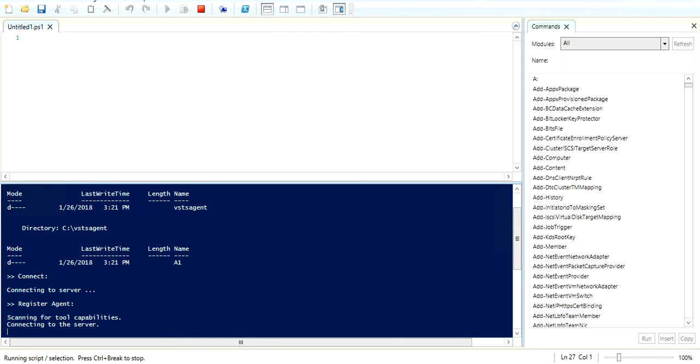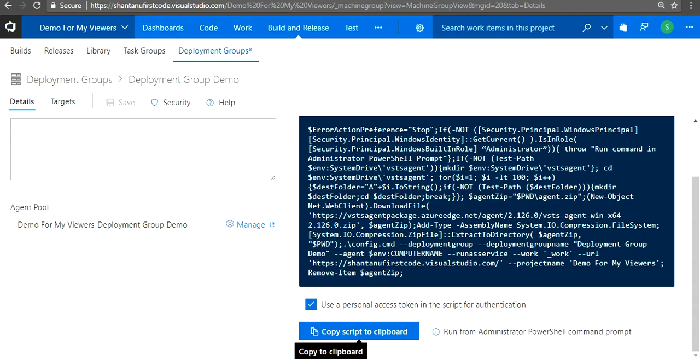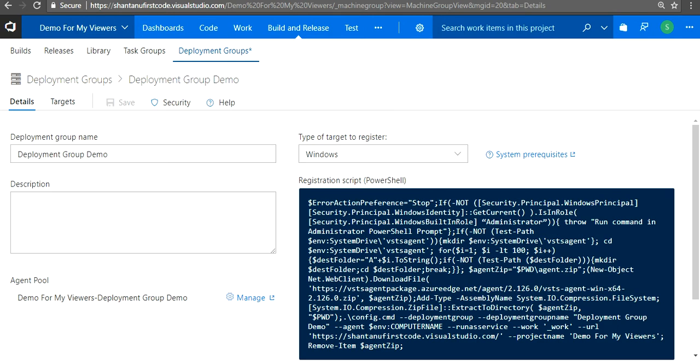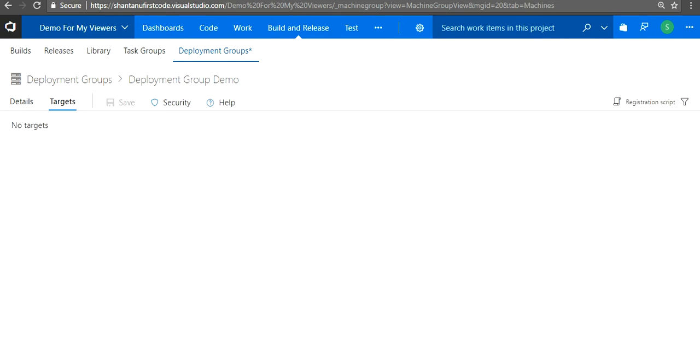While this is still being in the process, once this is configured we'll have our agent over here.